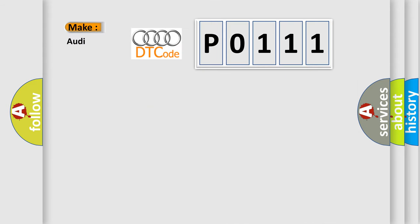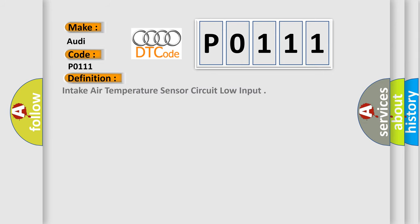So, what does the diagnostic trouble code P0111 interpret specifically for Audi car manufacturers? The basic definition is: Intake air temperature sensor circuit low input.